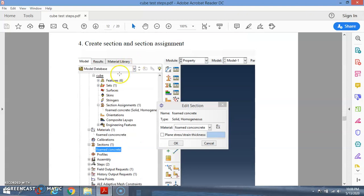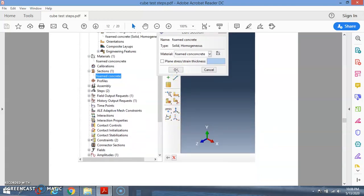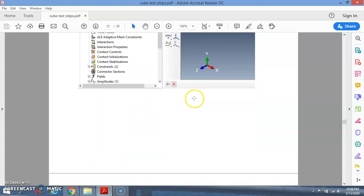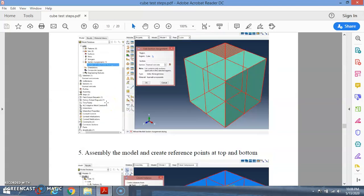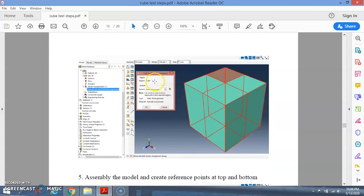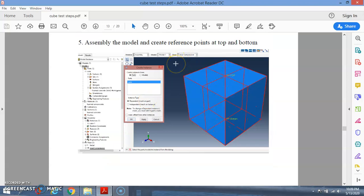Go to Sections and Section Assignments. You already have the material properties, but you need to create a section that defines what kind of material it is — solid and homogeneous. For foam concrete, choose type: solid and homogeneous, and assign the foam concrete material. Then assign this section to the cube part you already have, so the cube part is now associated with the foam concrete section properties.